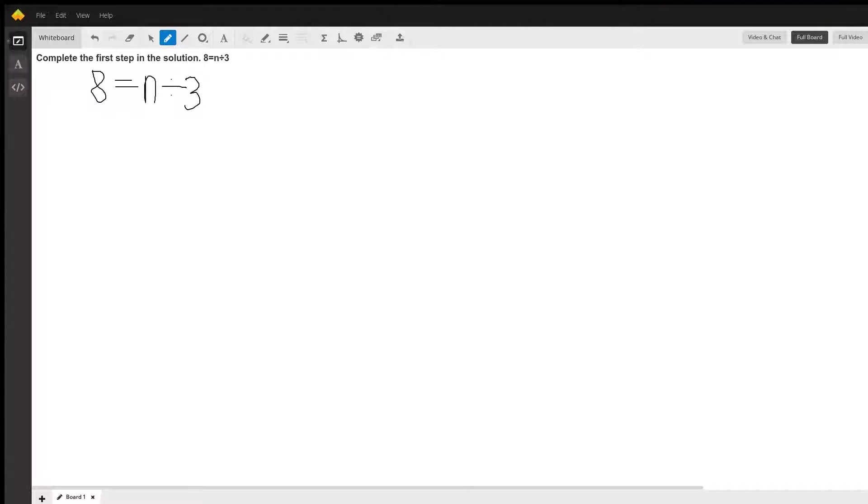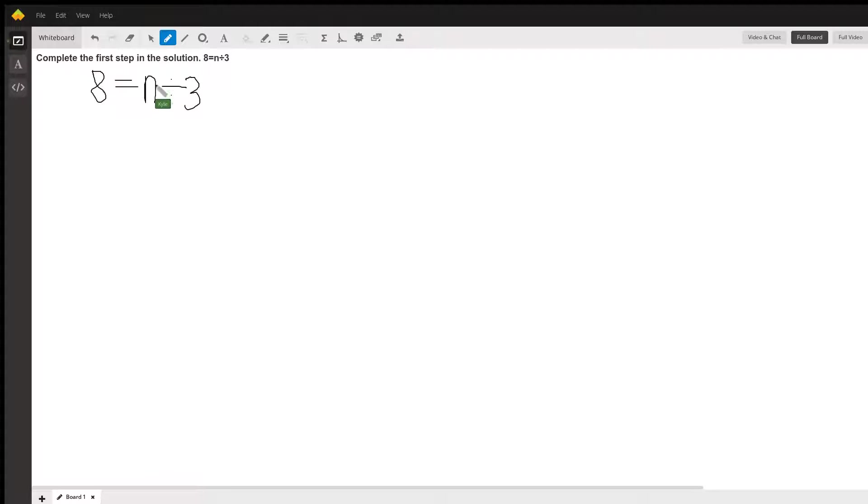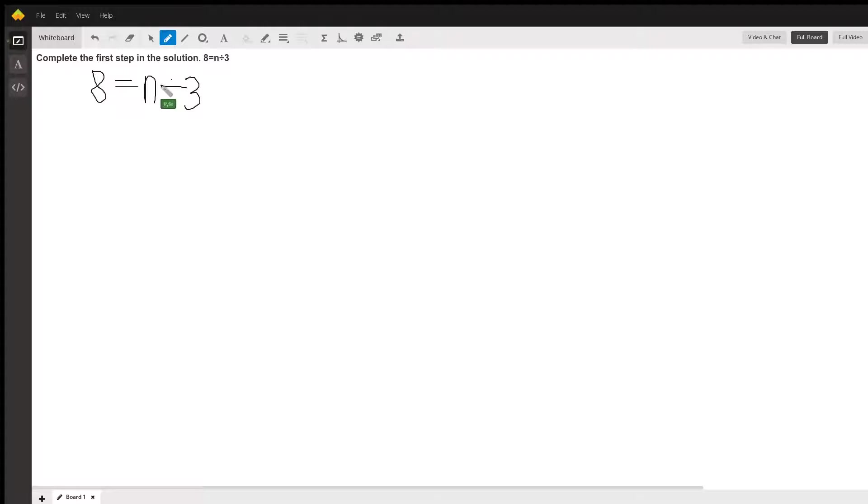We have completed the first step in the solution, which is a equals n divided by 3. We know that n is the unknown in this equation and we want to get n by itself. Right now